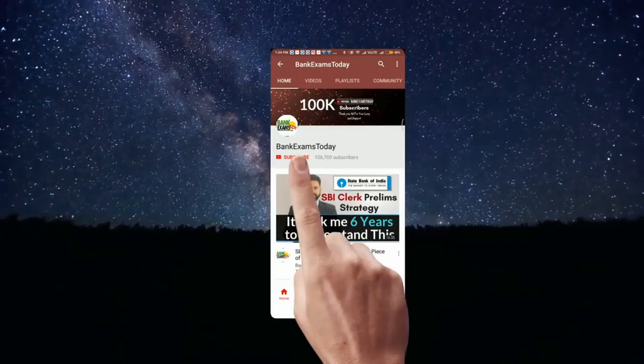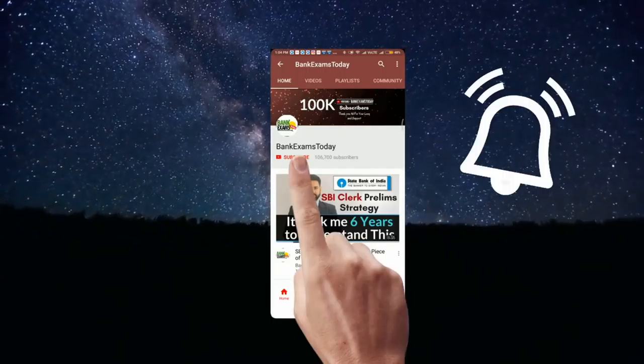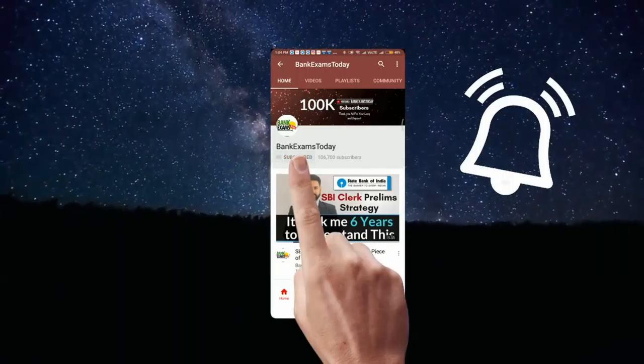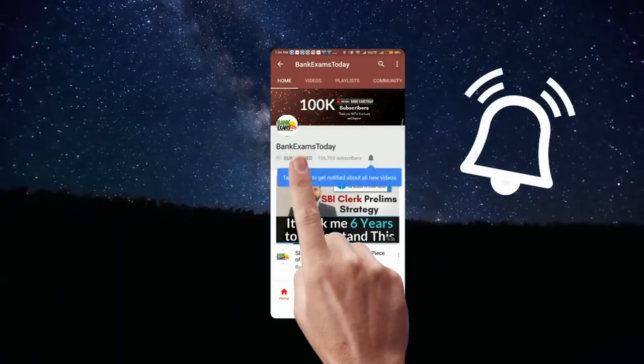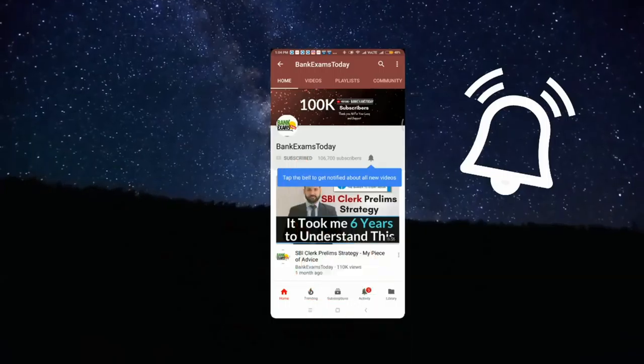What's up guys, click the subscribe button and press the bell icon to stay updated with our videos.